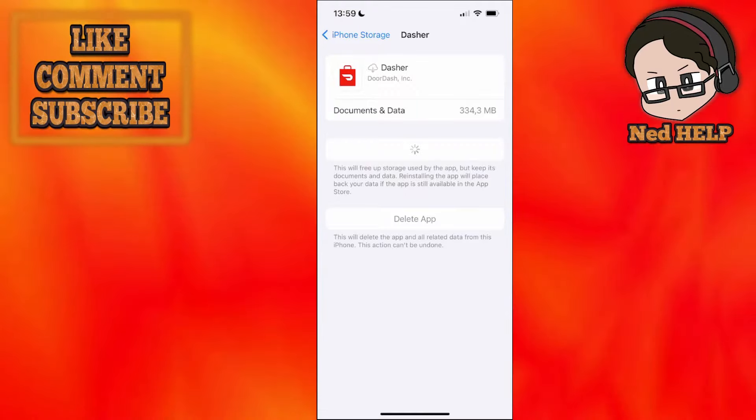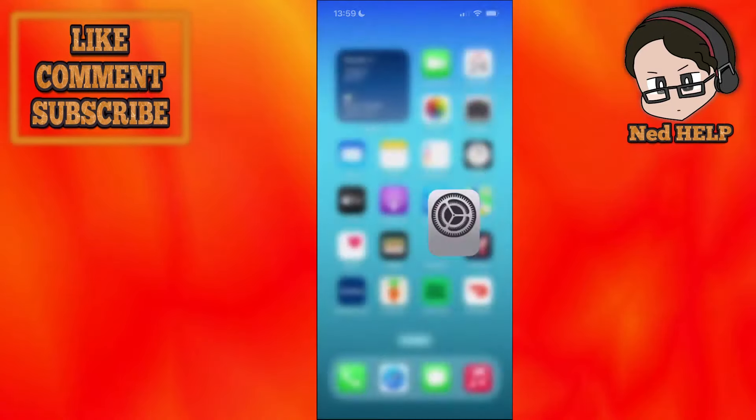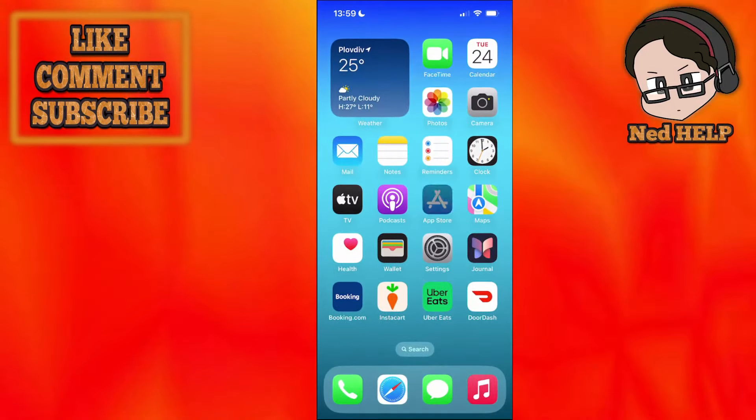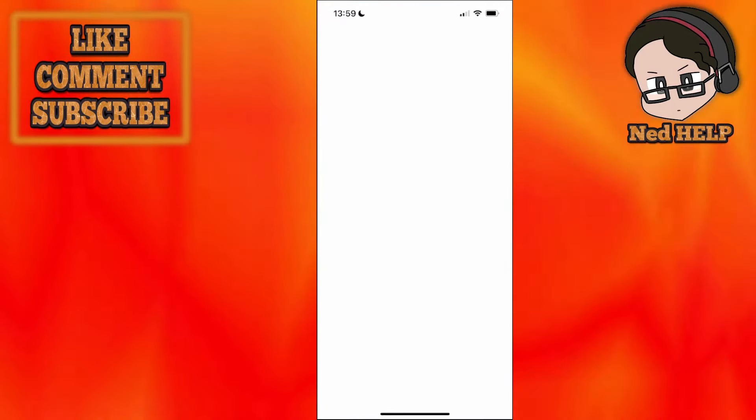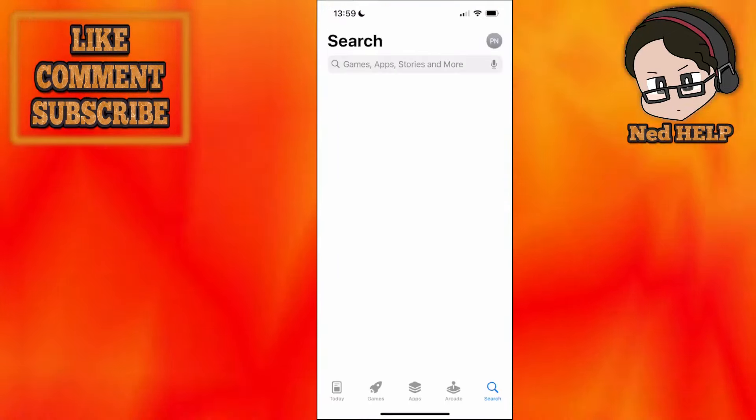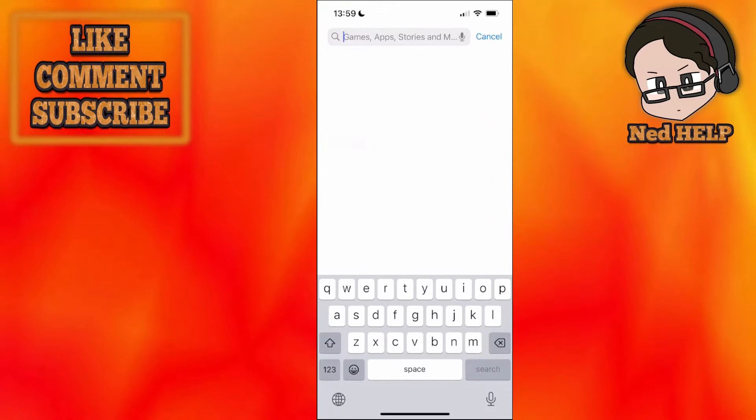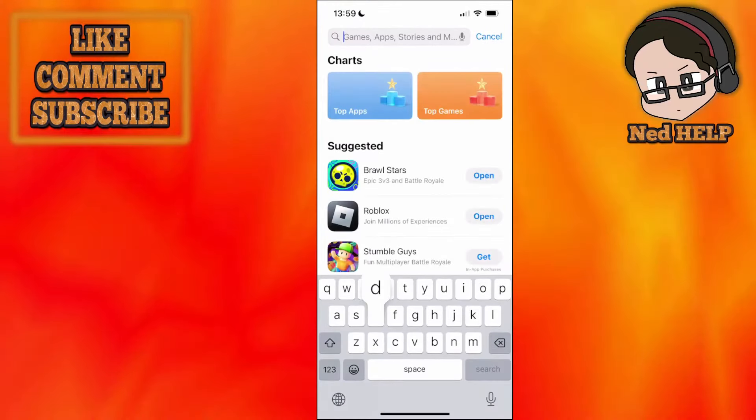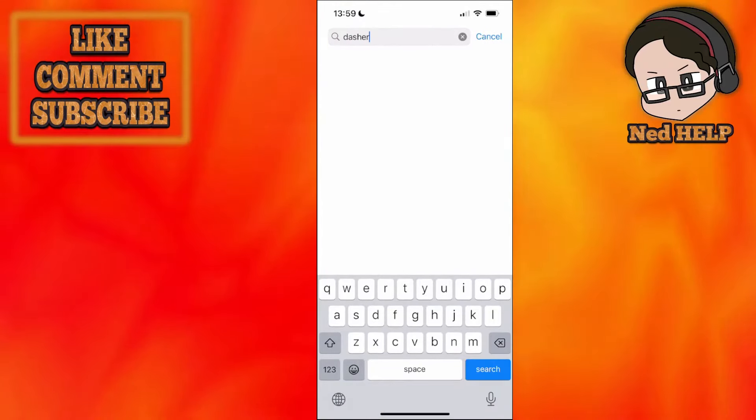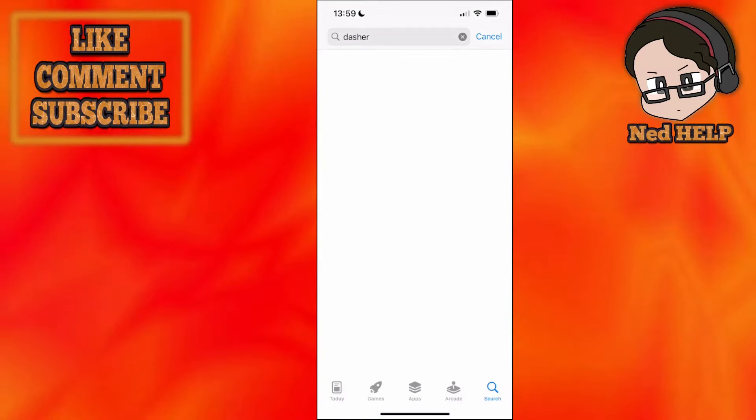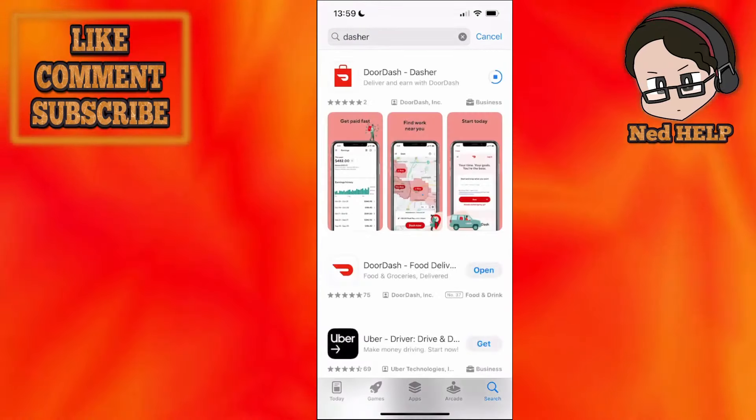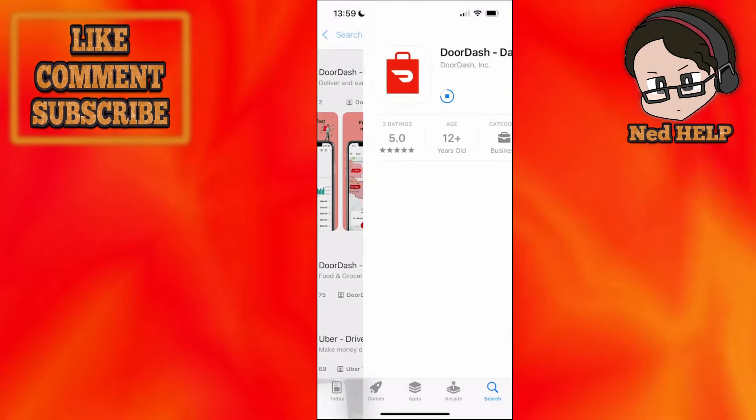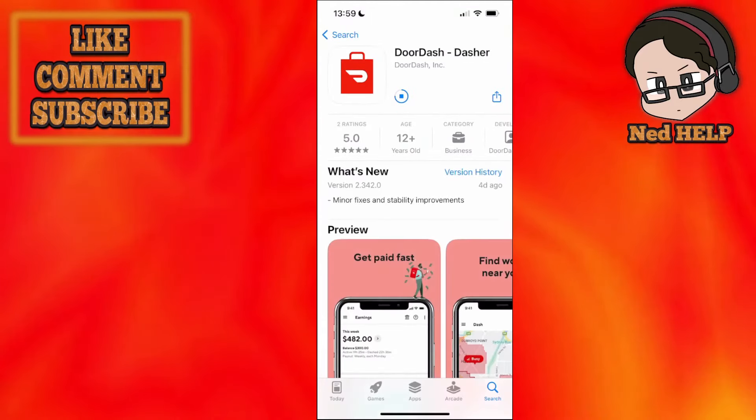Now, if that doesn't fix it for you, what we can do is go to the App Store here directly and we can search for Dasher, like this. And we're just going to load up the DoorDash Dasher app.